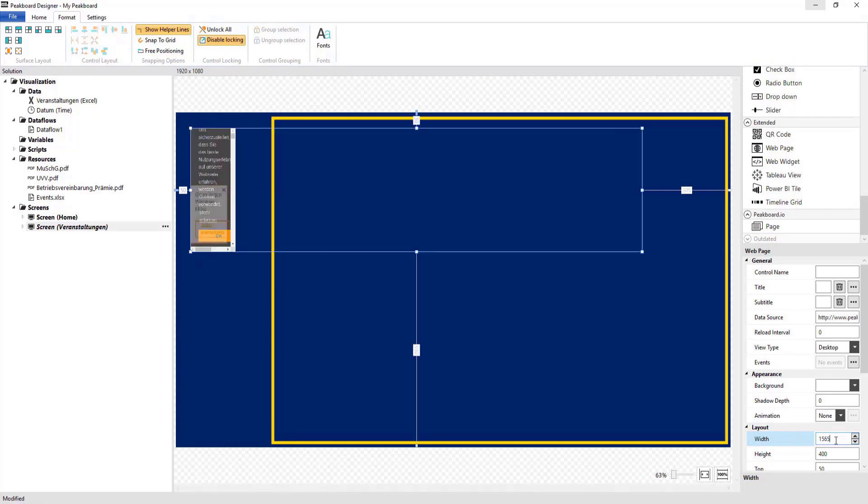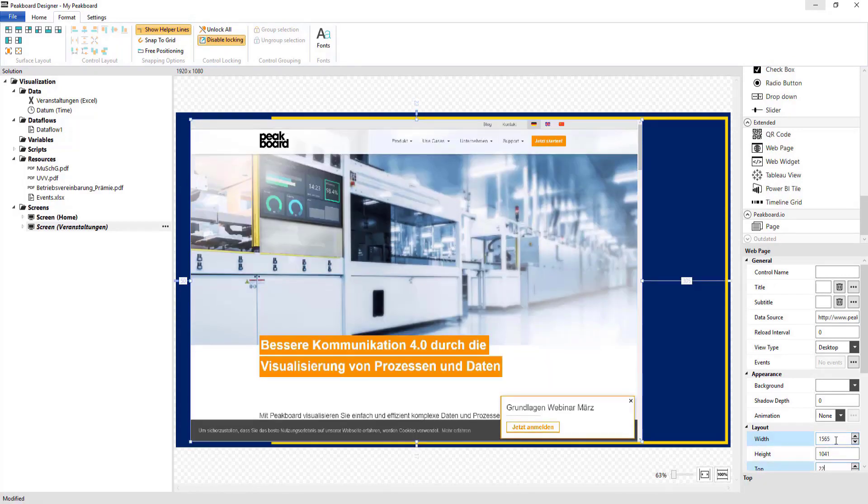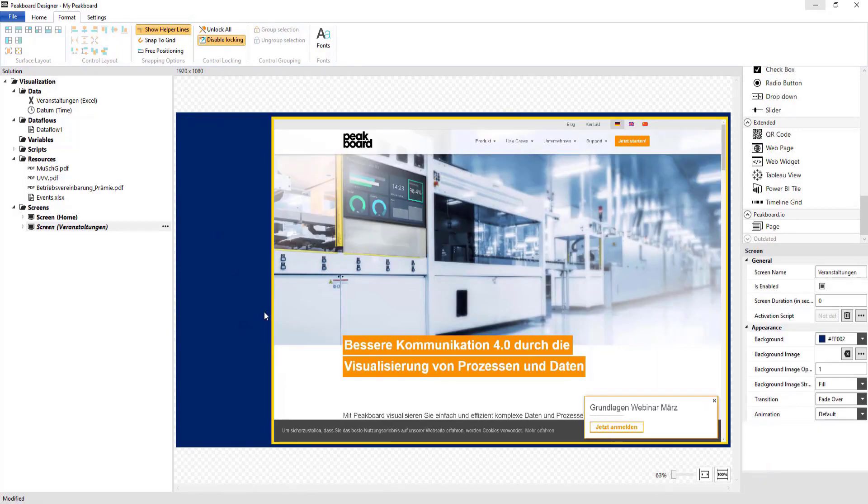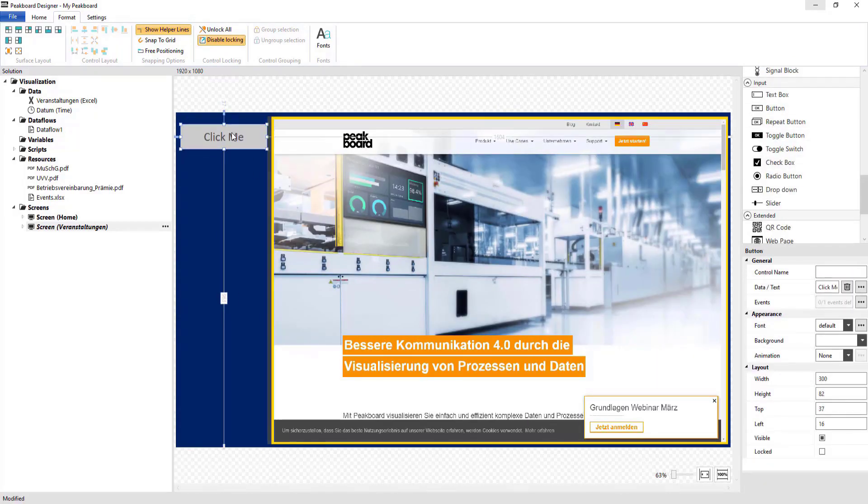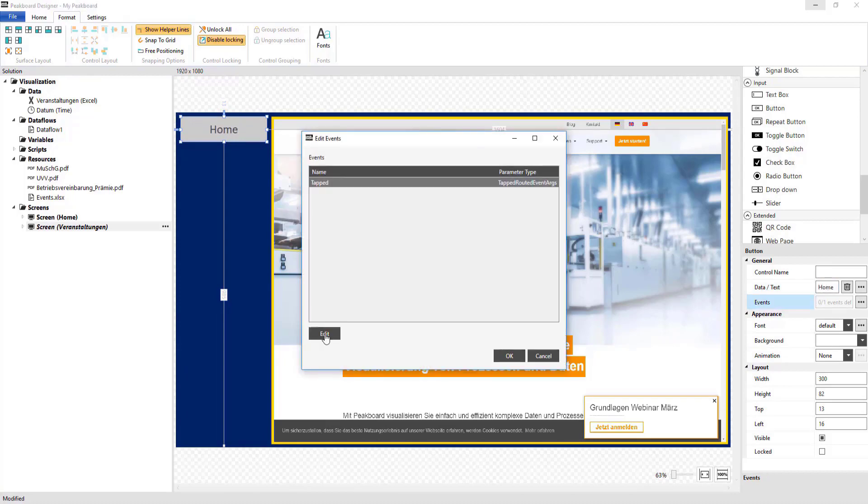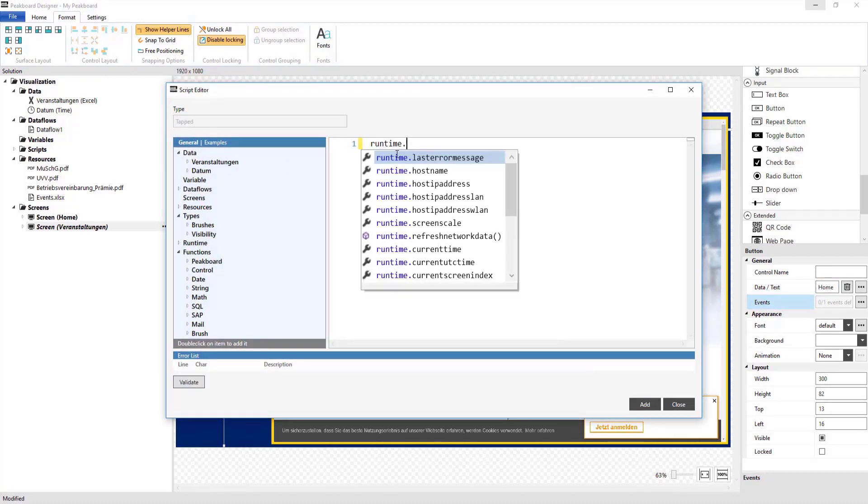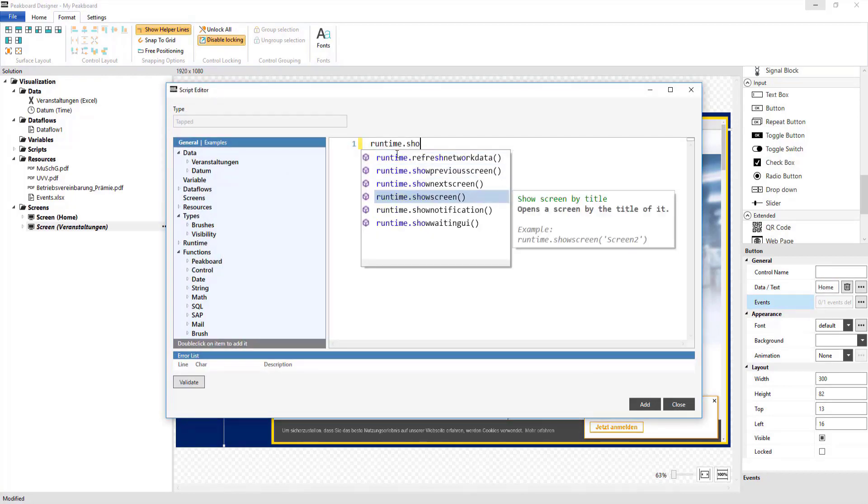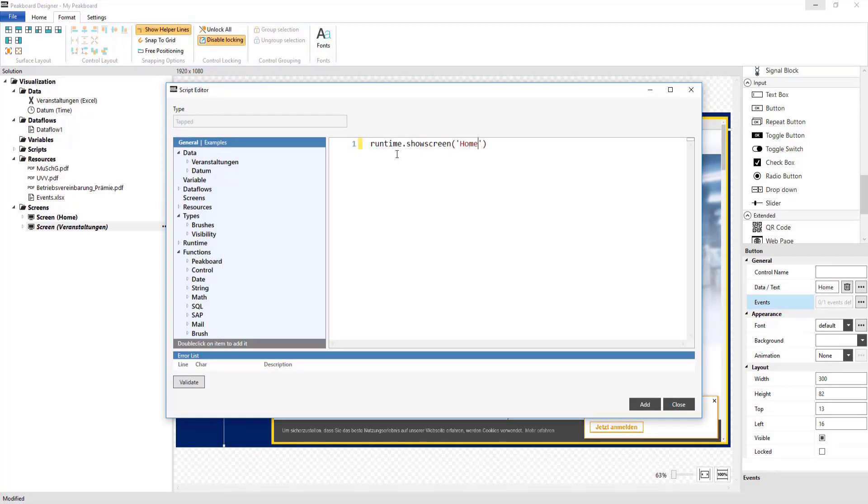Besides that, I'll also create a button that will later allow users to return to the homepage using runtime.showscreenhome.